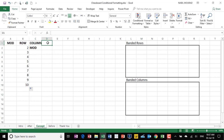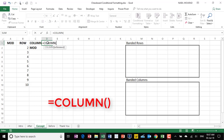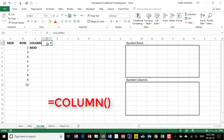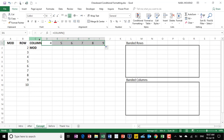The COLUMN function works the same exact way — it extracts the column number. So if I type equal COLUMN, hit tab, close the bracket, and hit enter, then click and drag to the right, I'll be extracting the column number. So the ROW function and the COLUMN function return numbers.